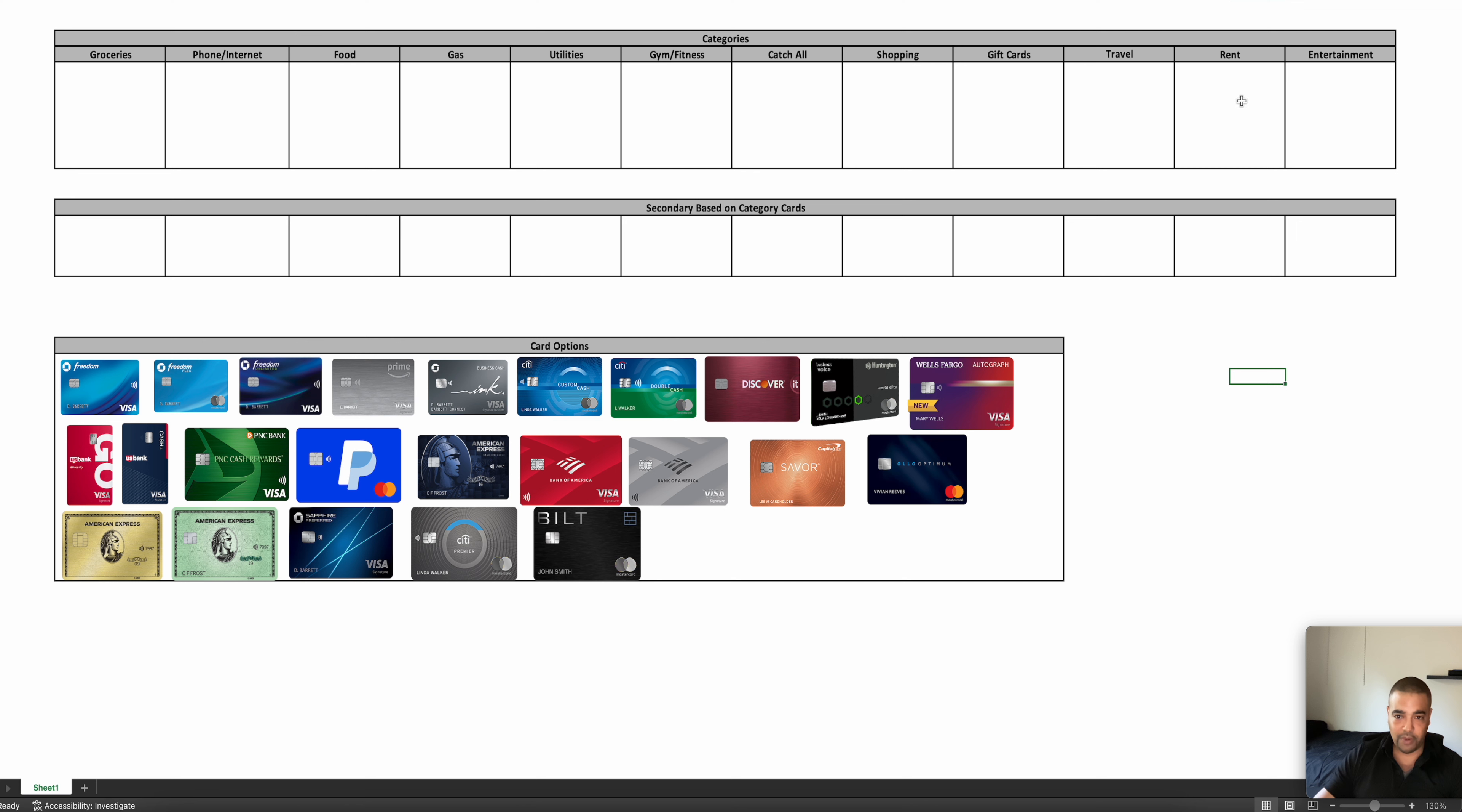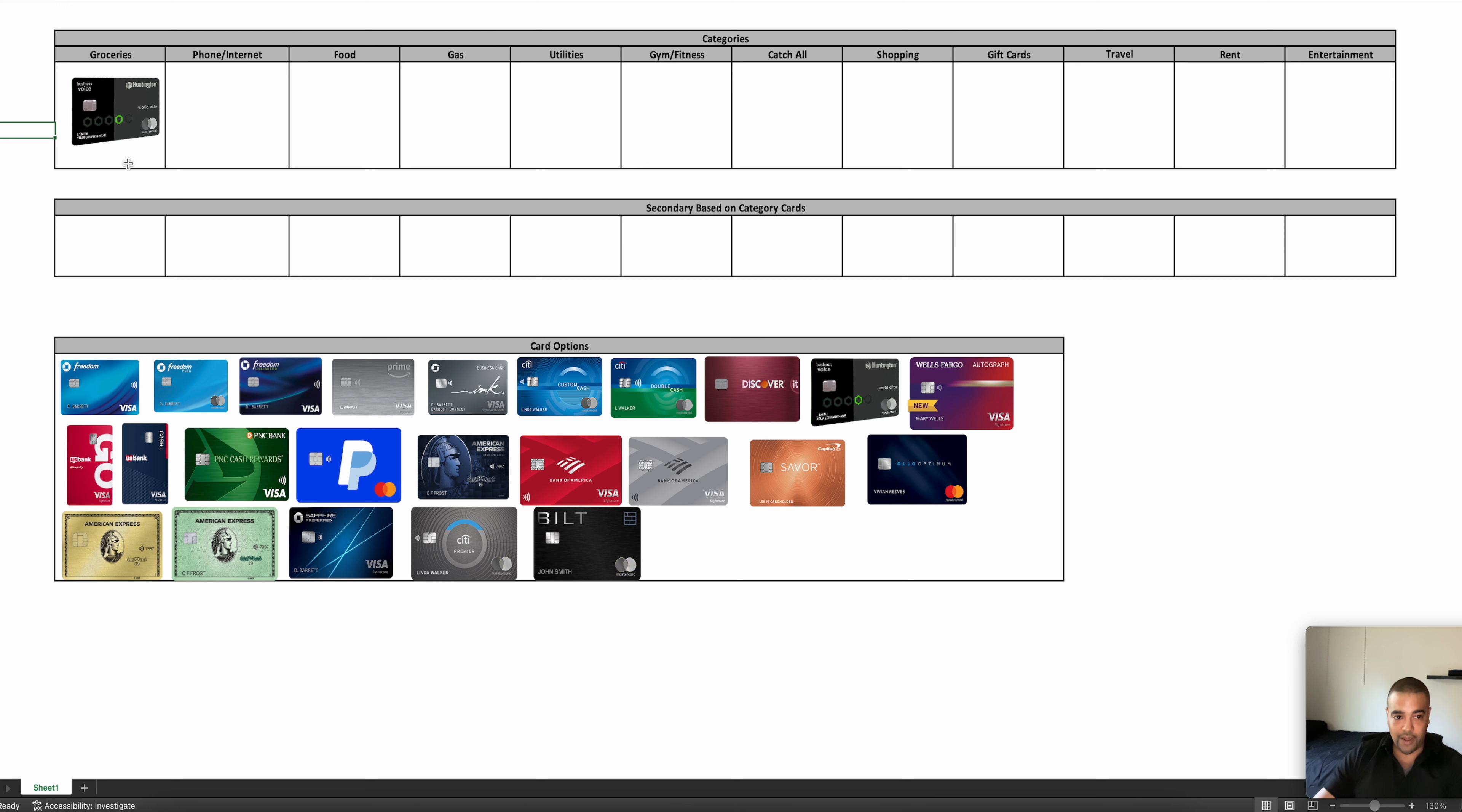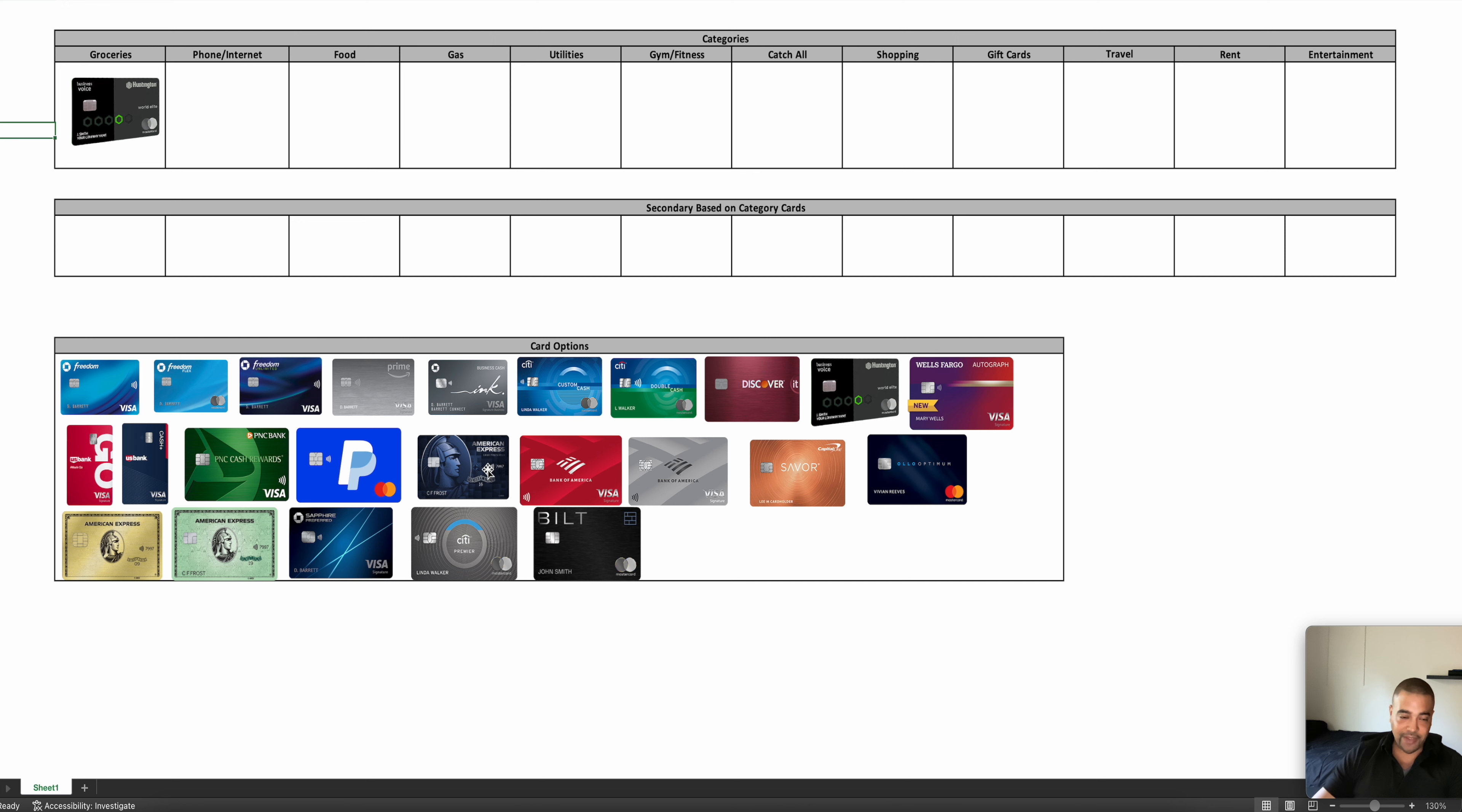So we're going to go through, we're going to plug in a card for each one of these. And then we're going to do like a second pass that will be the category cards to kind of show how you get some optionality here. So if you start, technically we are going to start with the category card for groceries because I'm going to use the Huntington Business Voice. I have this card. Now, Huntington is a regional bank, so it is region locked. You do have to apply in branch, but it does let you pick one category a quarter and you get $7,000 in spend at 4% back in that category. Groceries is one of them, so I use that.